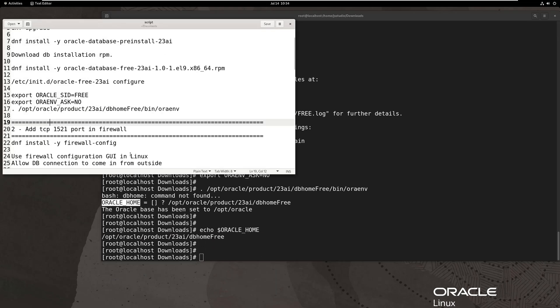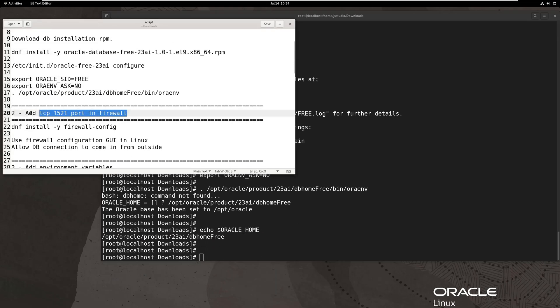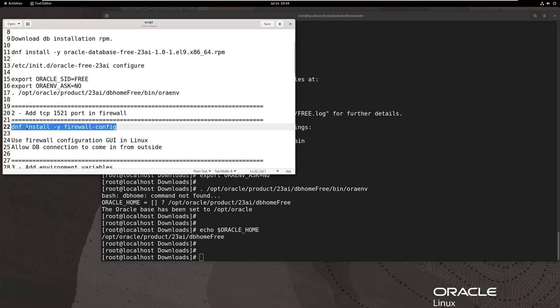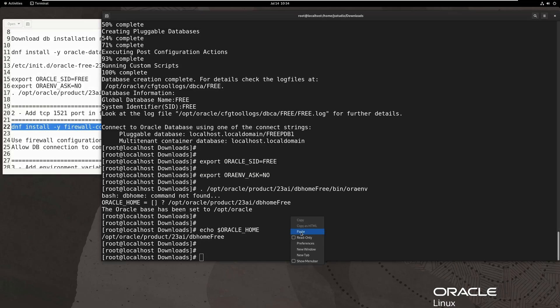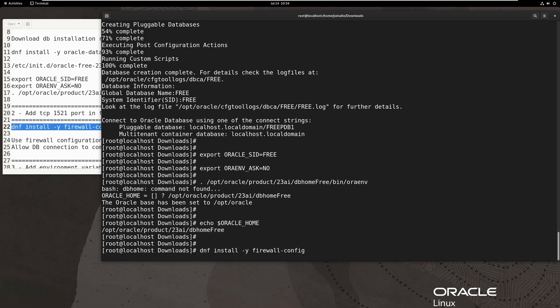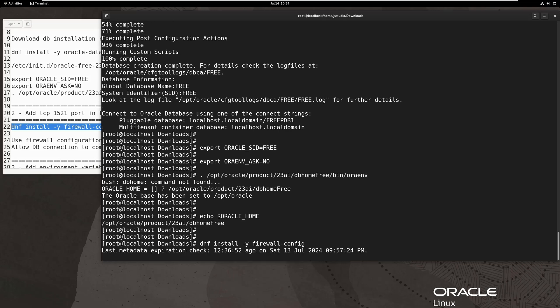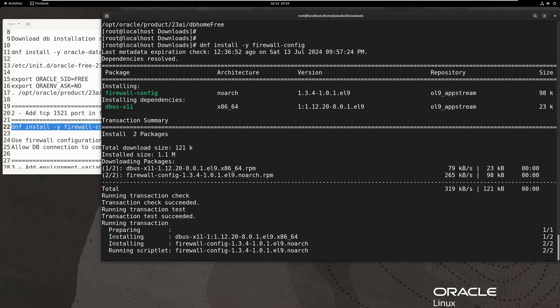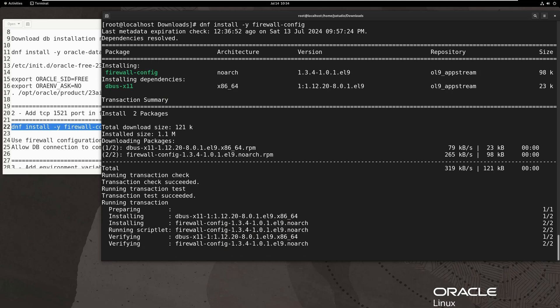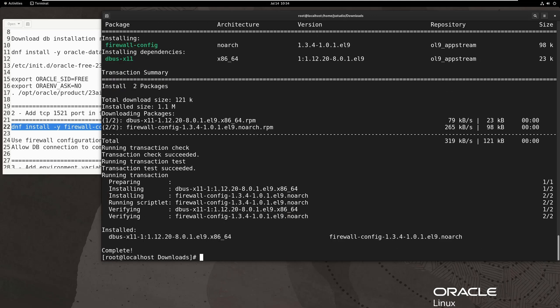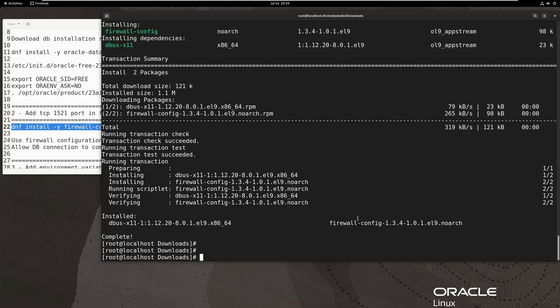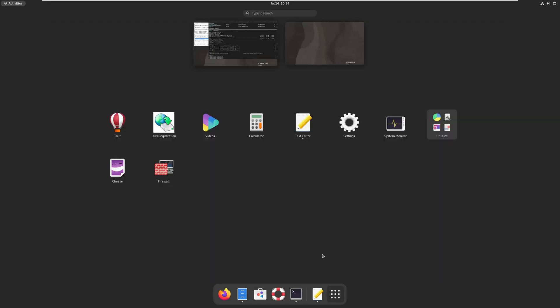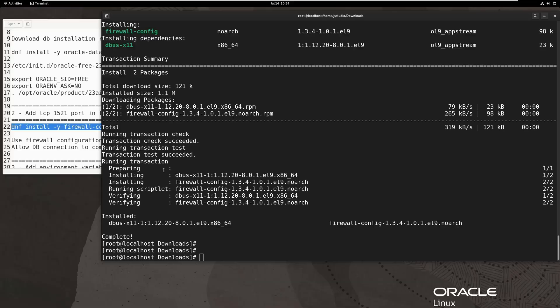Okay, database is installed. In order to let external client to connect to the database, we need to open firewall port 1521. So, let's install firewall in the Linux at first. Then add port 1521 as permanent configuration.